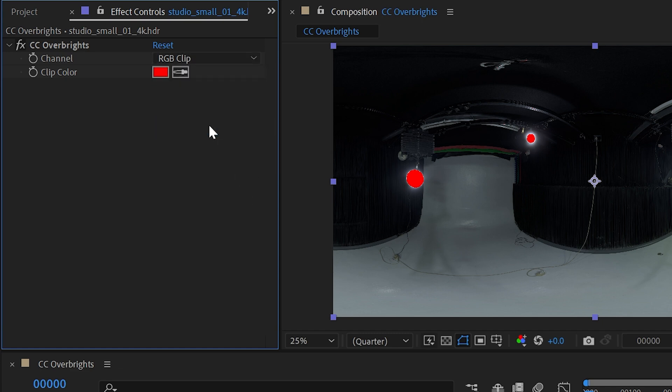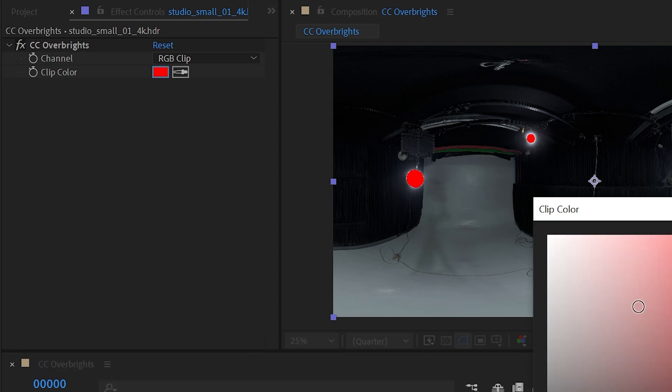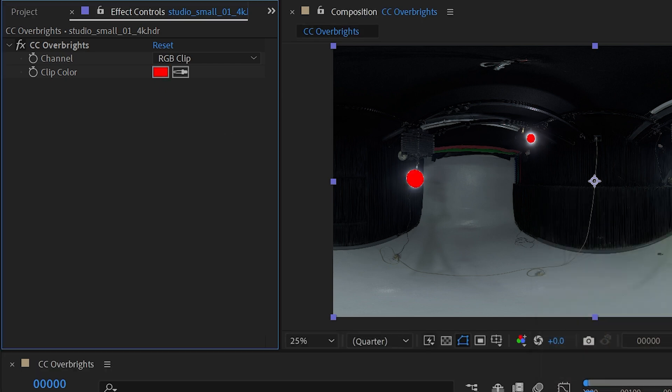RGB clip is default, and what this is going to do is replace any overbright pixels with this solid clip color. I could change this to any color that I want. It doesn't have to be bright red, but that is really easy to see.